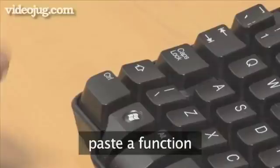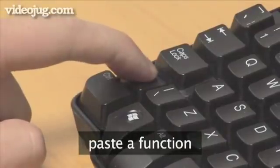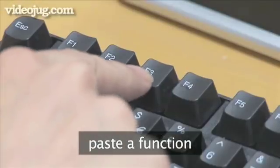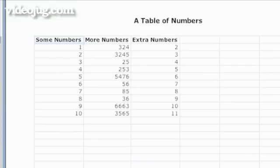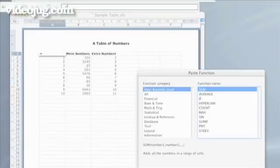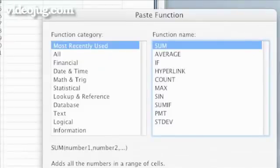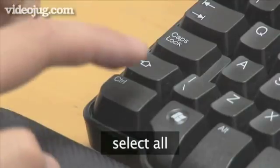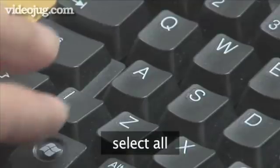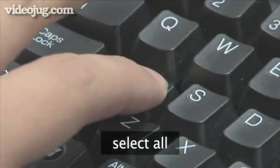To paste a function into a formula, type Shift plus F3. To select everything when you are not editing or editing a formula, type Ctrl plus A.